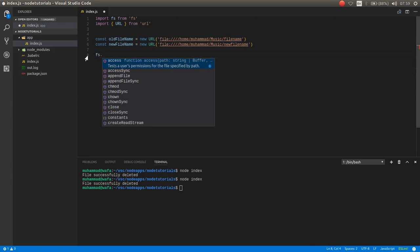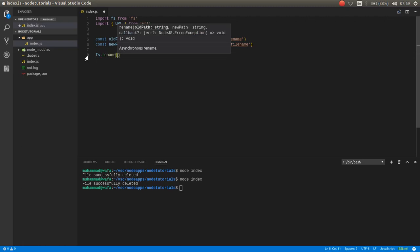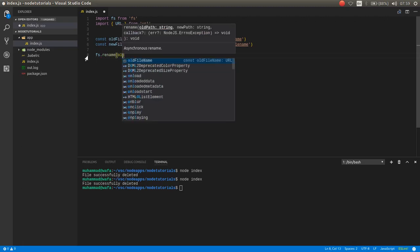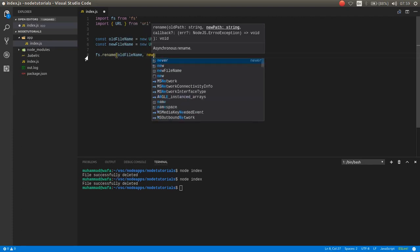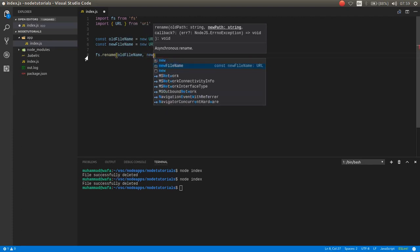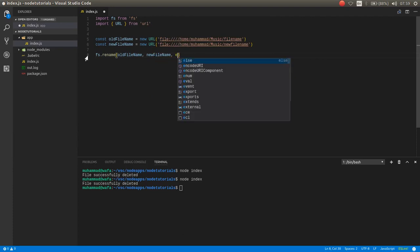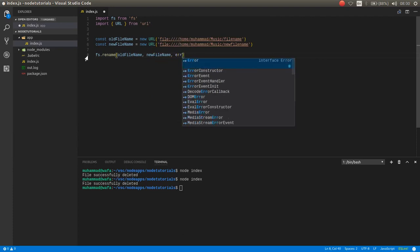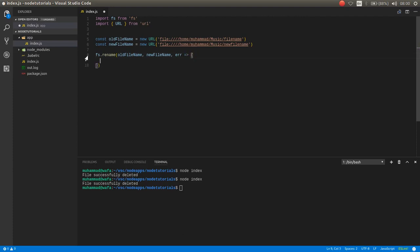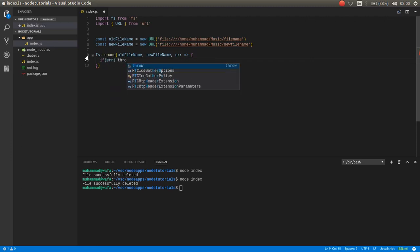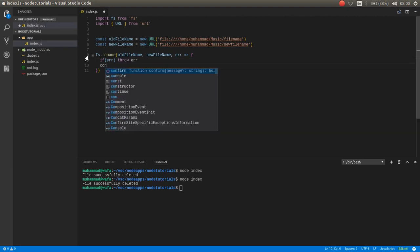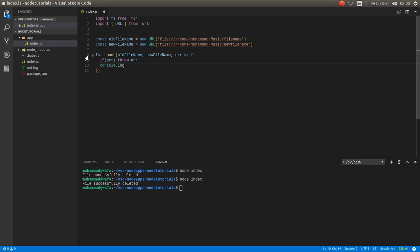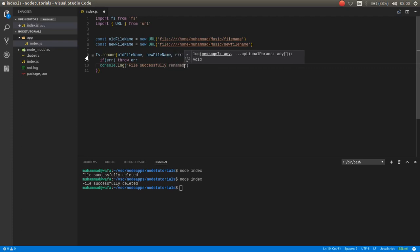fs.rename has three parameters. The first parameter is the directory of the file, now it is old file name. The second is the new name, new file name. And the third one is a callback function if there was an error. If there was an error then throw error, otherwise console.log file successfully renamed.